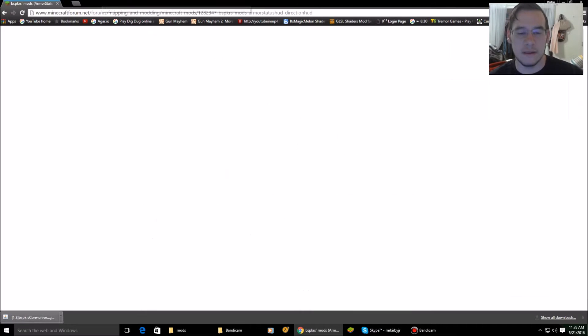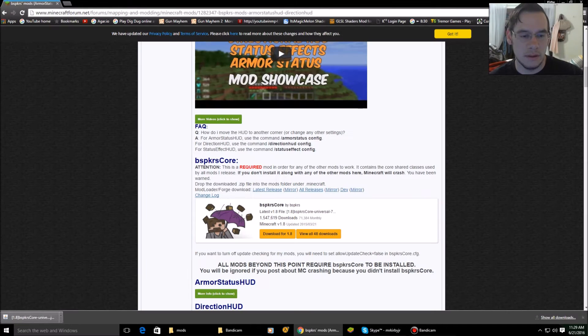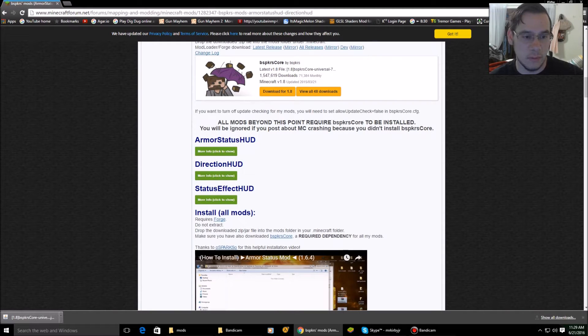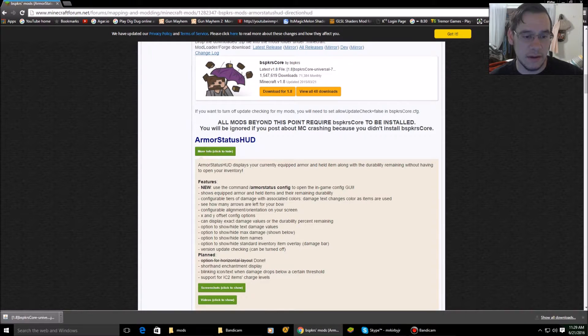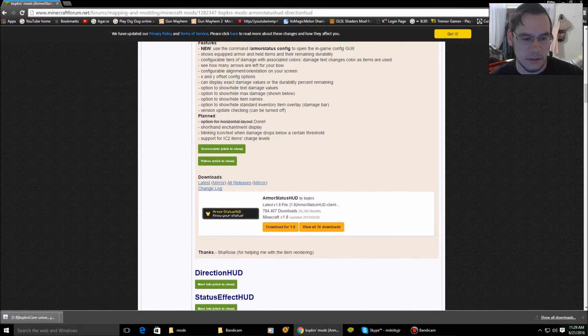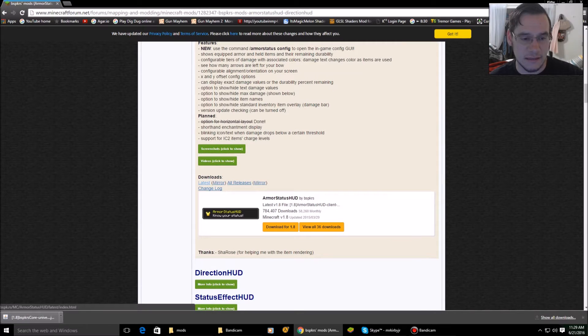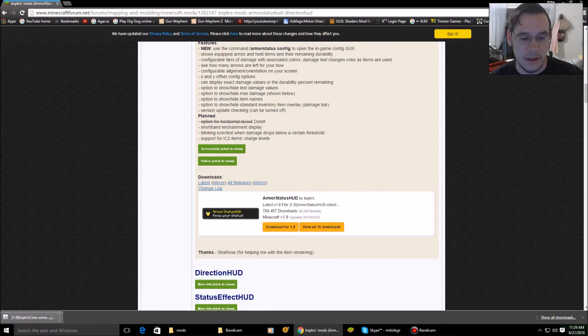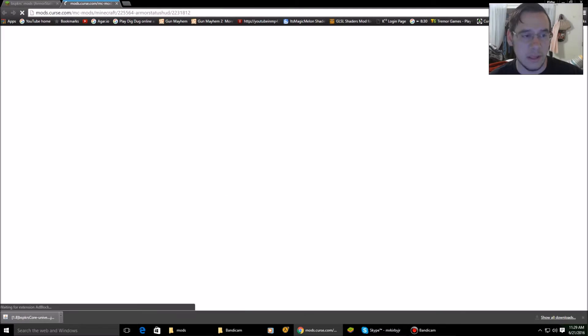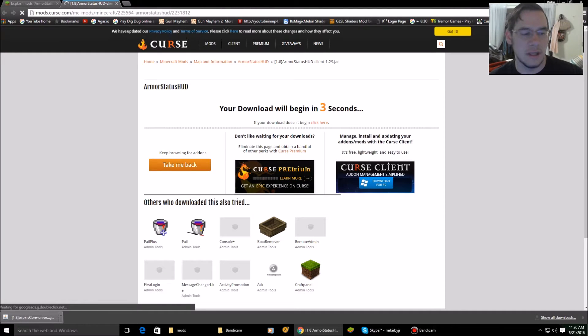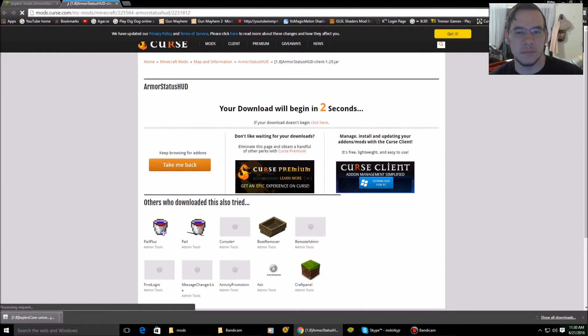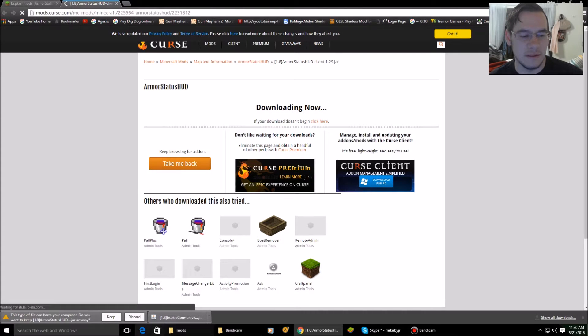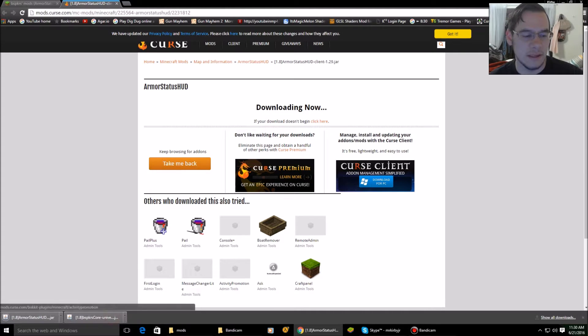Okay, so I downloaded the core. Now I'm going to scroll down. I'm going to open up this guy right here. And then I'm going to scroll down and it says latest, right? And then it says mirror and it says all releases mirror. So I'm going to click download for 1.8. It's going to pull up another screen. Of course, this is how they make their money. Support those guys by downloading their stuff and using their links. Keep.